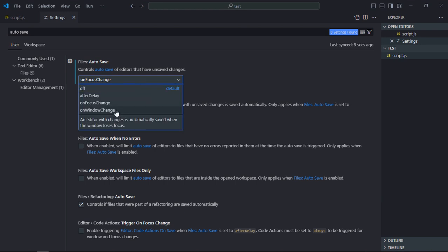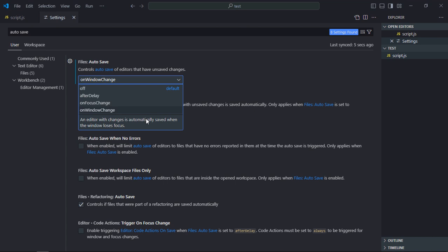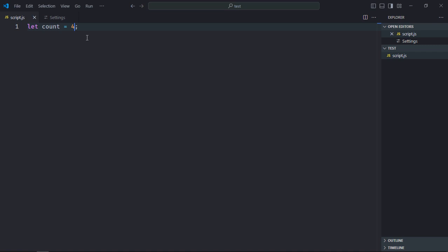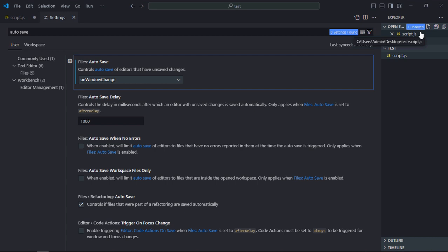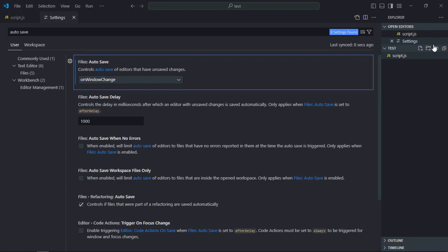It is written here you can see when your window will lose the focus the file will be saved. So let's go to script file and type 5 here. And now go to settings page, you can see it is still unsaved. But the moment when I will go to Google Chrome like this and go back to code editor, it will be saved.